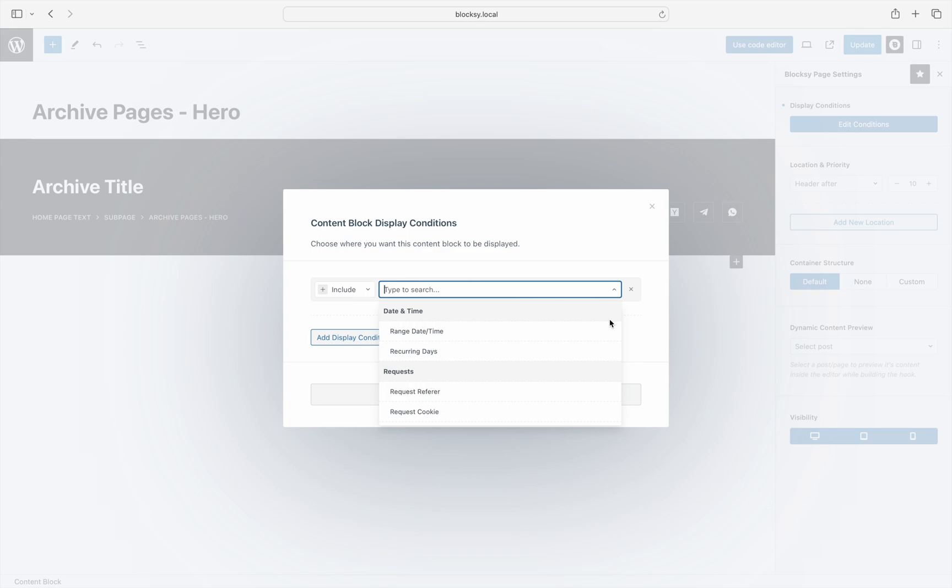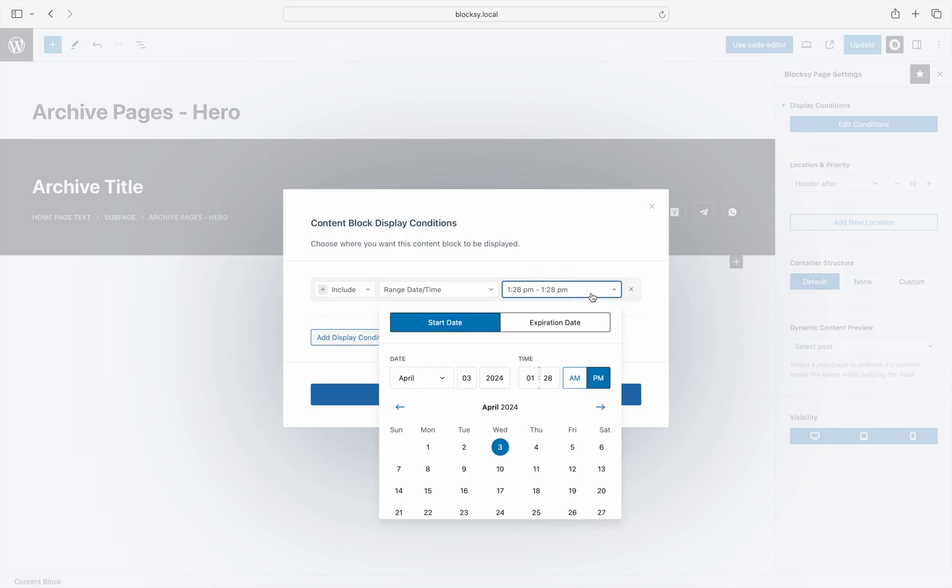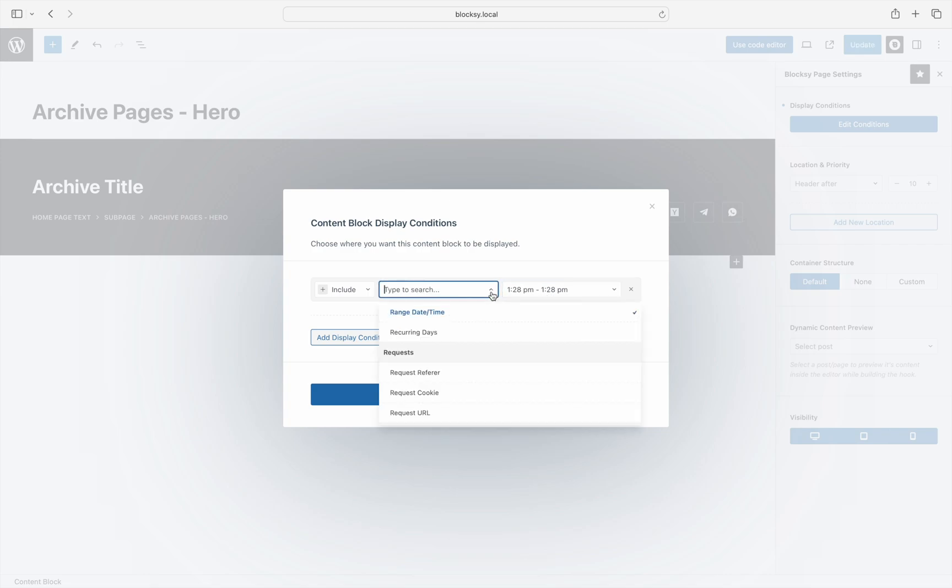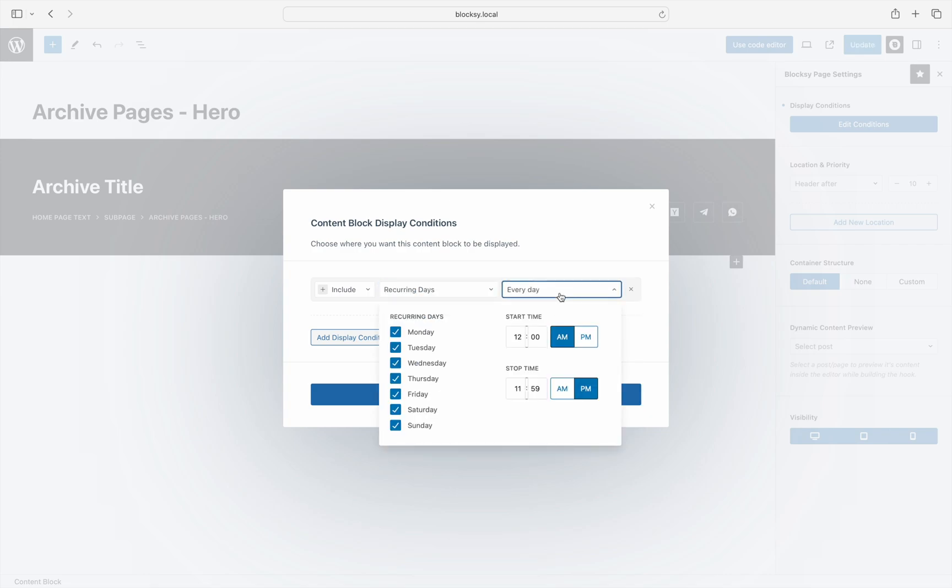First up are the date and time conditions, which lets you specify when the feature will take effect. There's an option for the date and time range, which lets you specify a start and end date, and a recurring days condition, which automatically runs the feature on every selected day between the selected time intervals. This may be useful in case you're running a time-limited campaign or promotion.